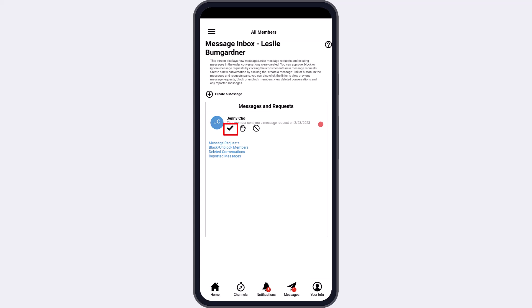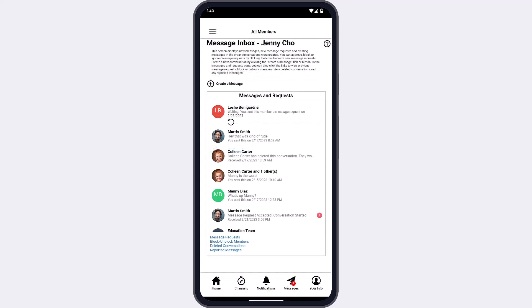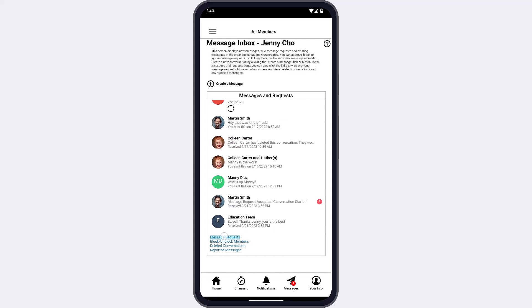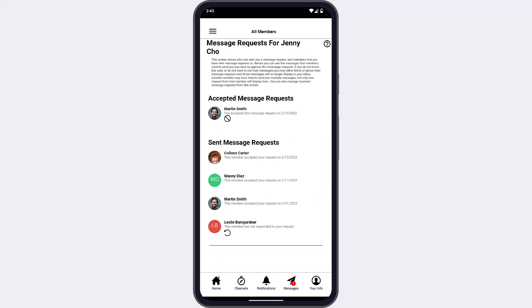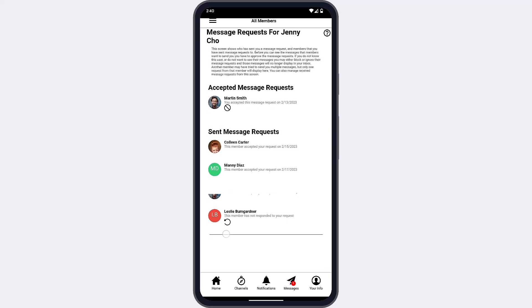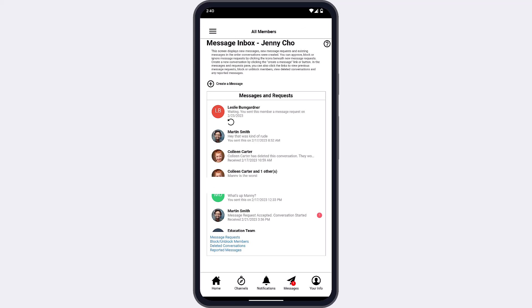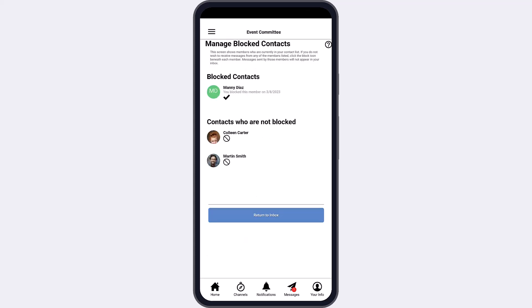Tapping Approve for a request sent to you notifies the sender and opens a new conversation with that member. Tapping Ignore removes the request from your message inbox — the sender won't be notified. Tapping Block removes the request and immediately blocks the member; they won't be notified and won't be able to contact you further. You can manage your message requests and blocked contacts at the bottom of your screen. In Message Requests, you'll see all requests sent and received, as well as options to approve or block previously ignored or accepted requests. In Blocked Contacts, you'll see a list of blocked and unblocked contacts.